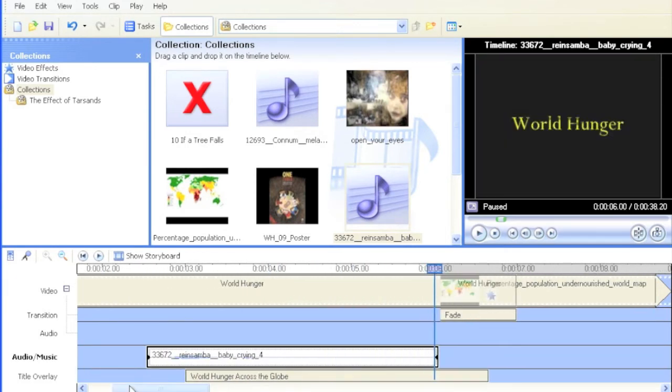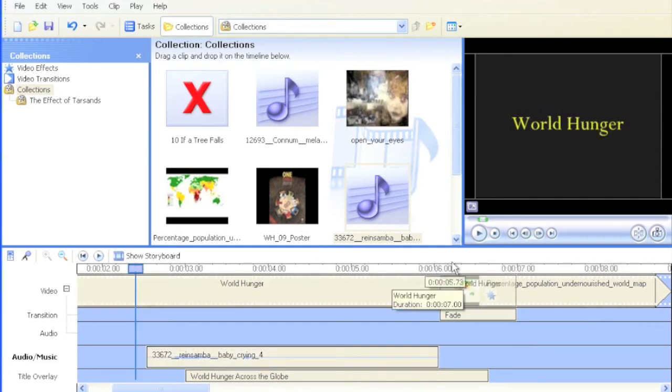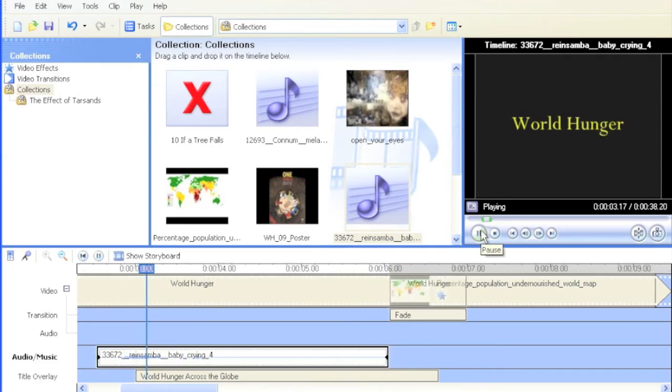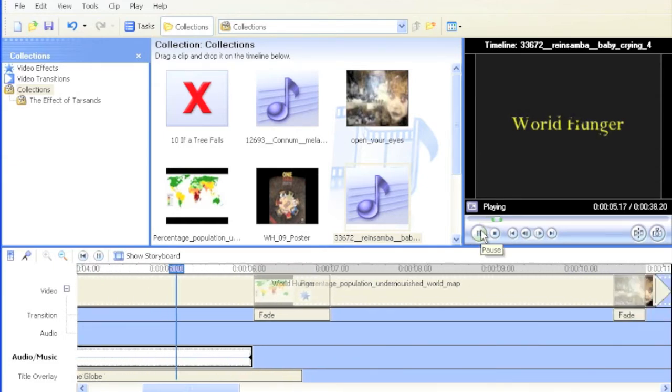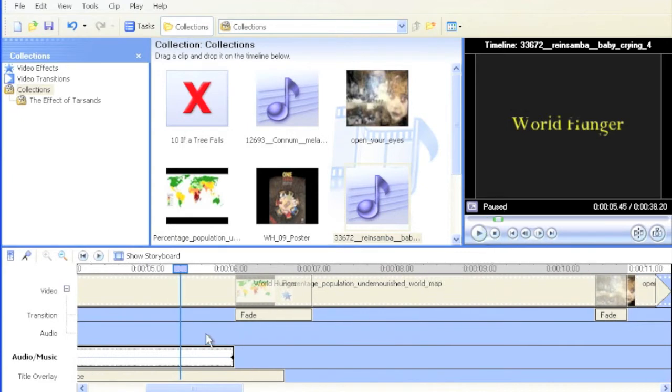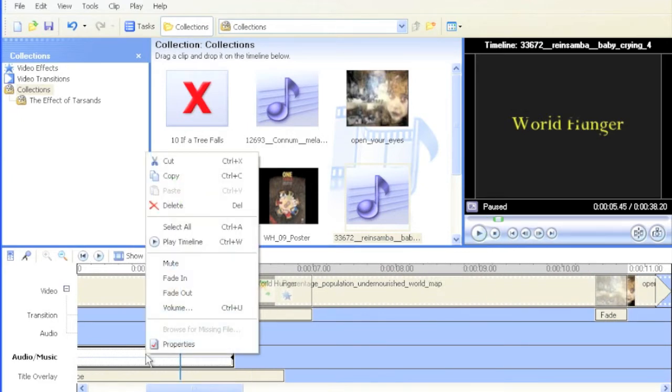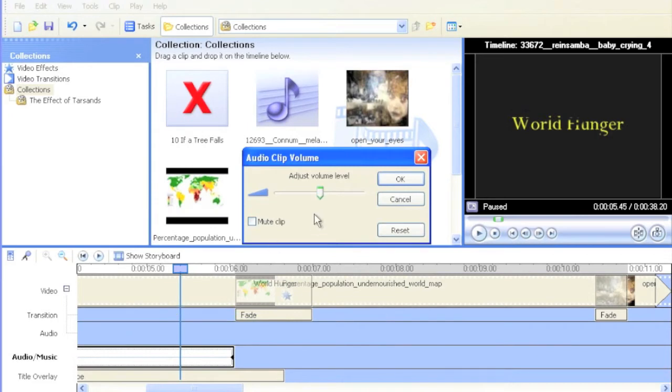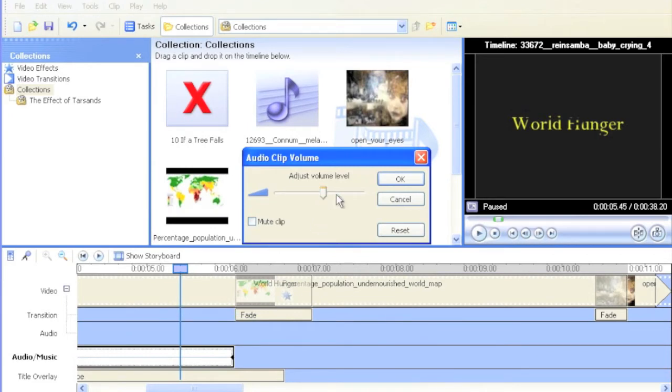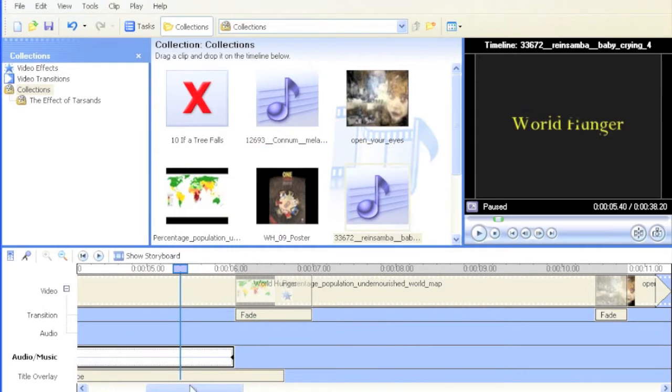And I also notice that the baby crying is not very loud. I think that could be just a touch louder. So I'm going to right click on the clip, I'm going to go to volume, and I'm going to increase it just a little bit, just a touch, a little bit more effect.